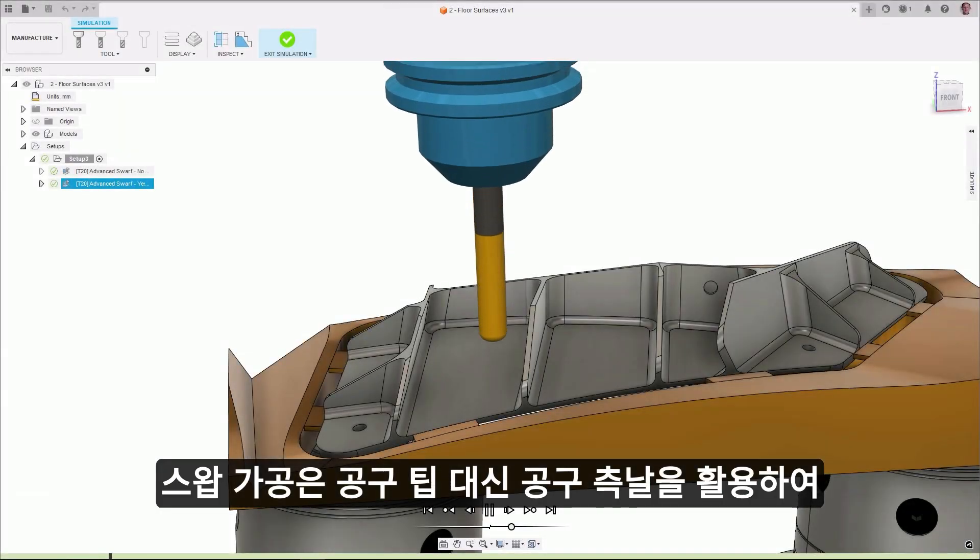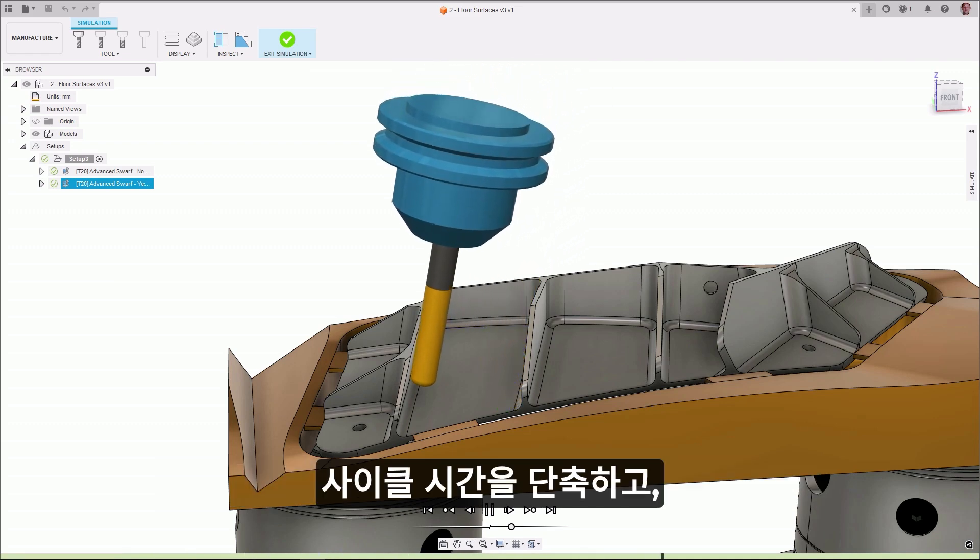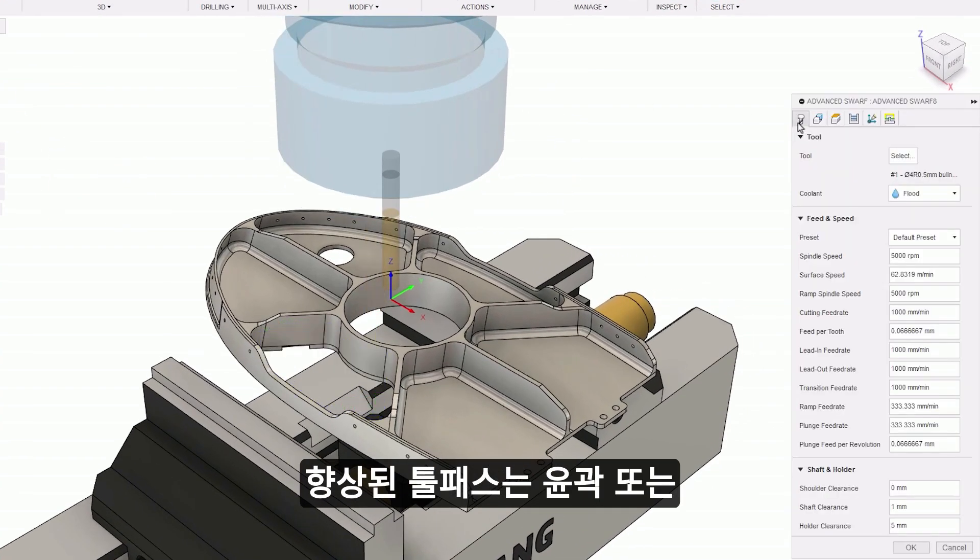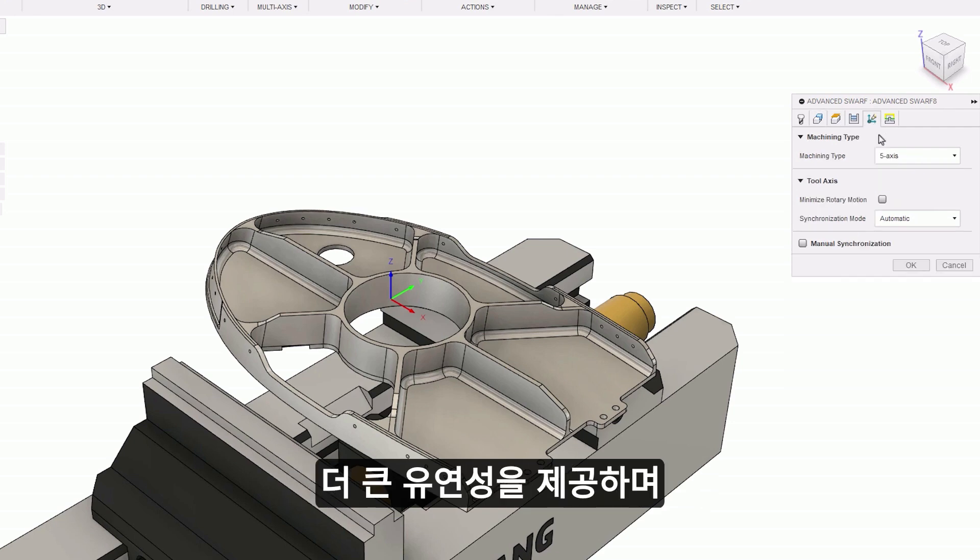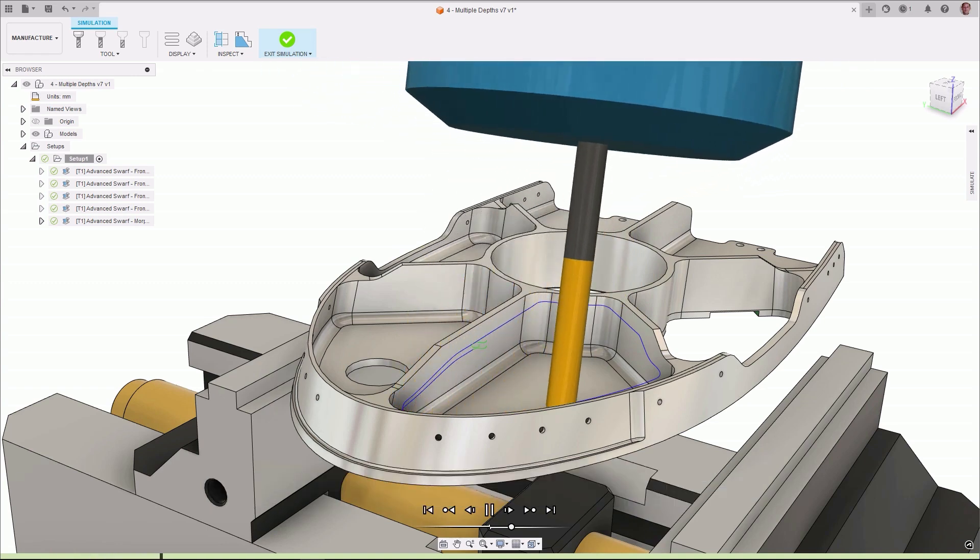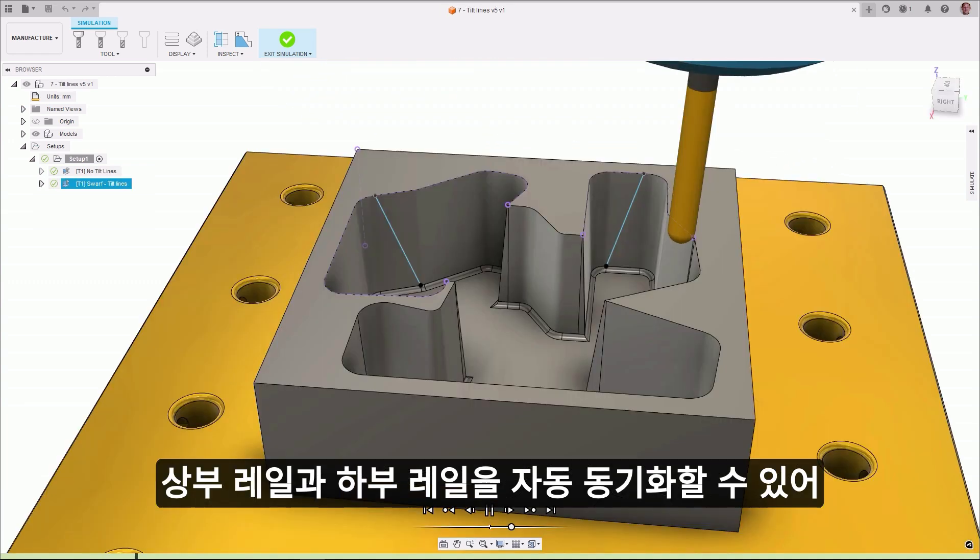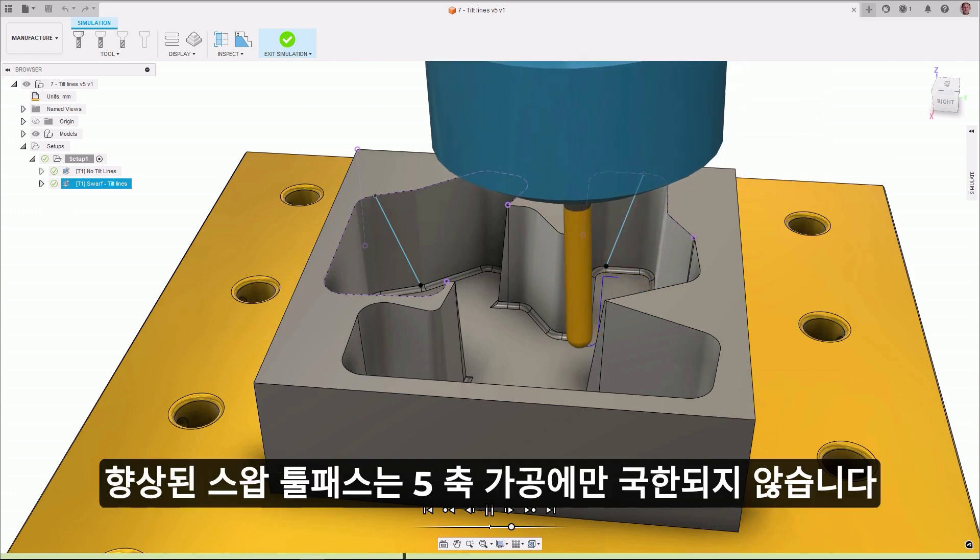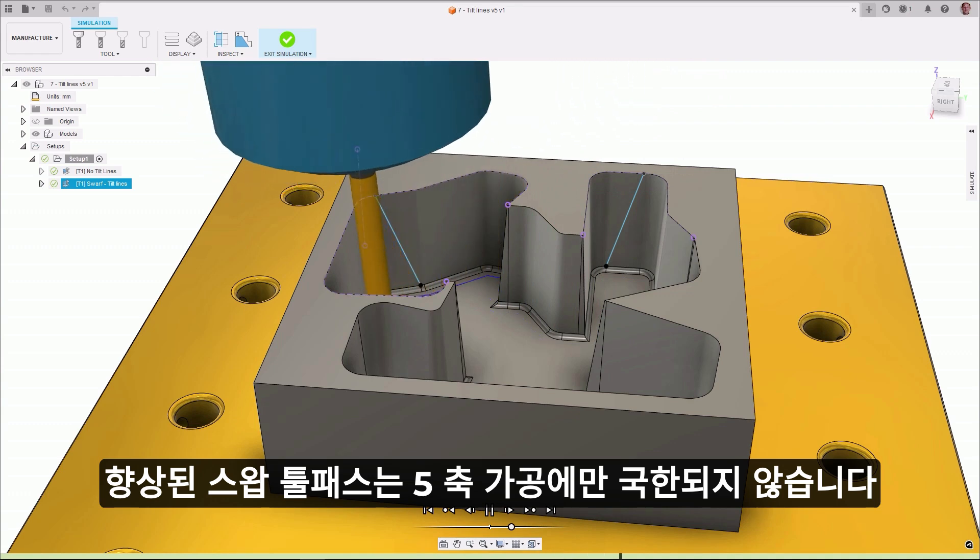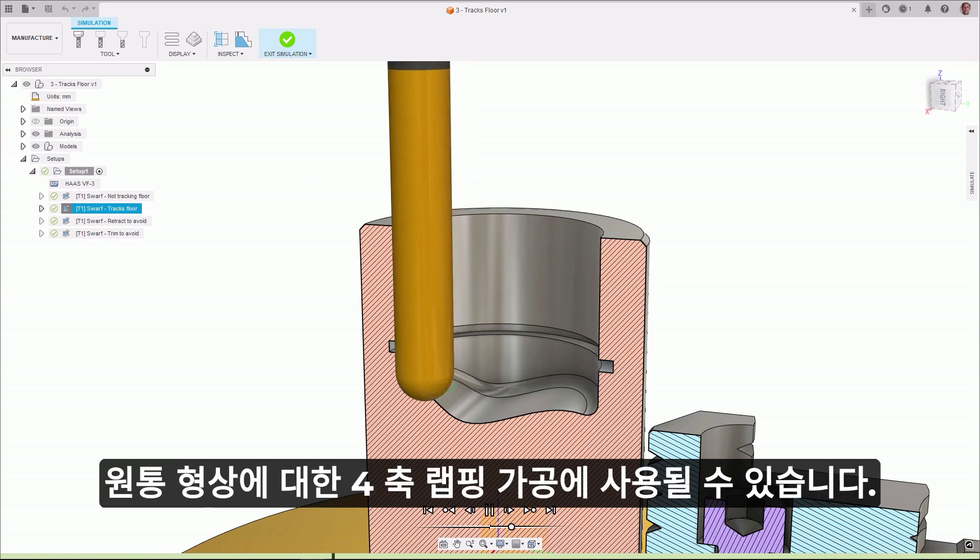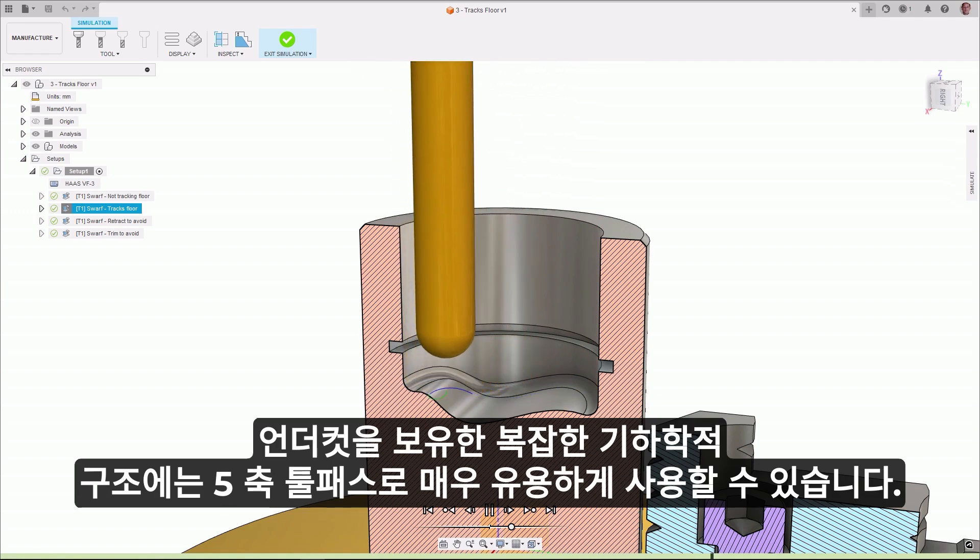SWARF machining utilizes the side of the tool instead of the tip, reducing cycle time and in many cases can increase the surface finish quality. A new advanced SWARF toolpath is now available, which gives you more control and additional advantages. This new toolpath provides greater flexibility for inputting contour or surface geometry and can de-gouge the machining surface. Greater tool access control is gained with the flexibility of auto-synchronizing between the top and bottom rails. The advanced SWARF toolpath is not only restricted to 5-axis machining, allowing for toolpaths that are 3-axis, which is very useful for vertical walls, 4-axis for wrapped cylindrical features, and 5-axis for complex geometries like undercuts.